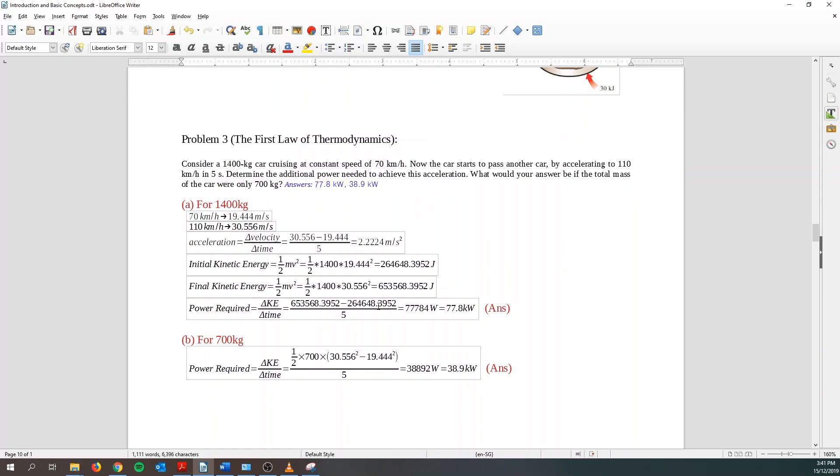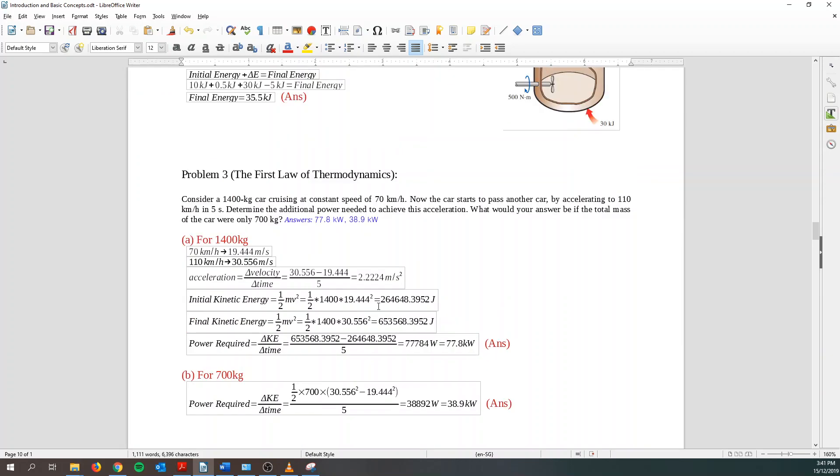Well, for problem 3. Consider a 1400 kg car cruising at a constant speed at 70 km per hour. Now, the car starts to pass by another car by accelerating to 110 km per hour in 5 seconds. Determine the additional power needed to achieve this acceleration. What would your answer be if total mass for only 700 kg? So there's two parts of it. First part is where the car is 1400 kg. And the second part would be if it's 700 kg.